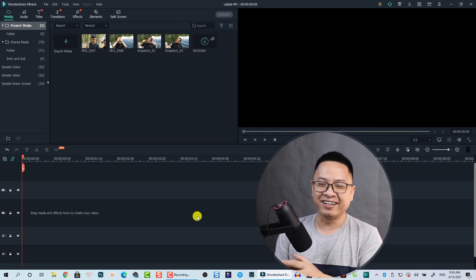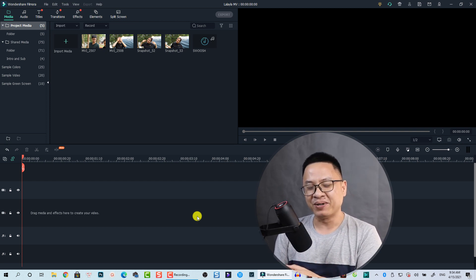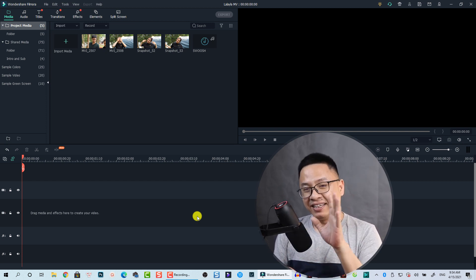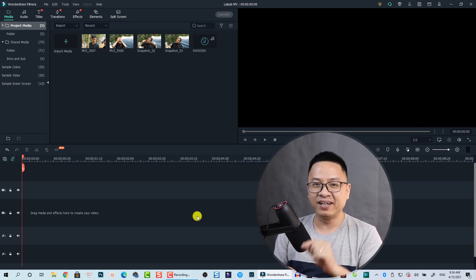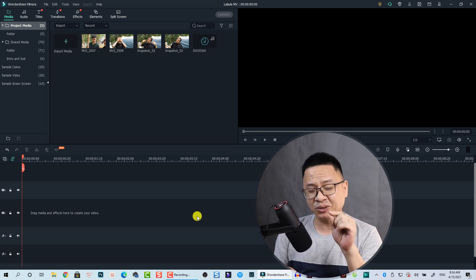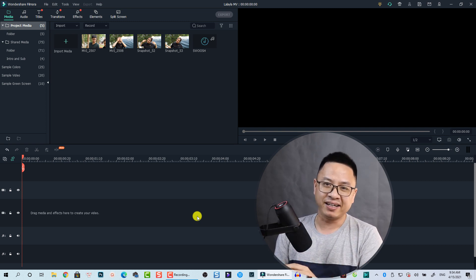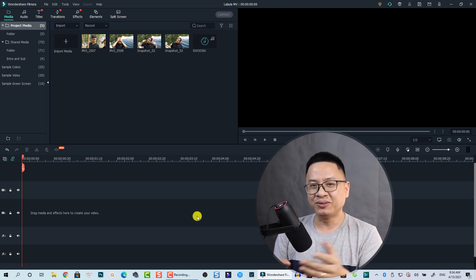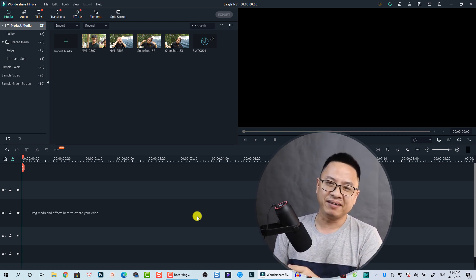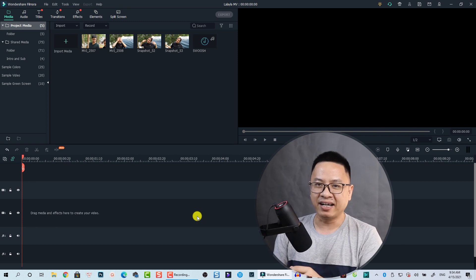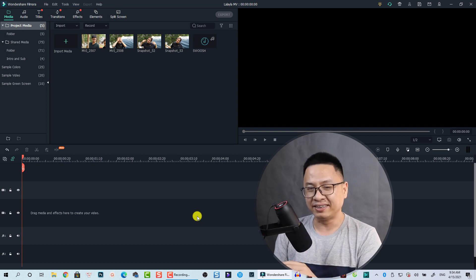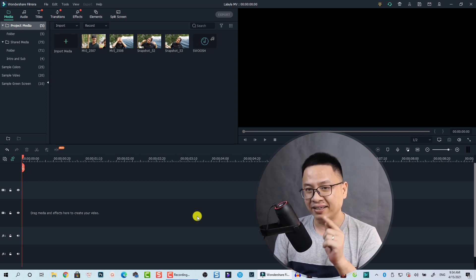Hey guys, welcome to another tutorial on my channel. In this video you will learn how to add text with background in Filmora 10, and actually you can do the same in Filmora 9. It is very simple.